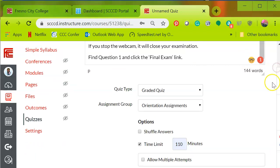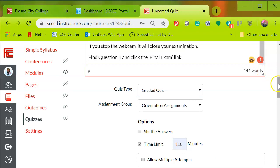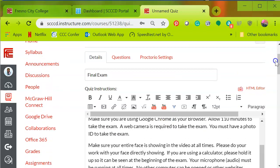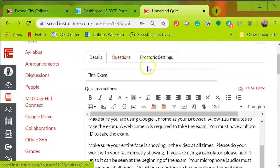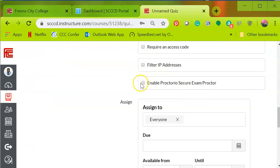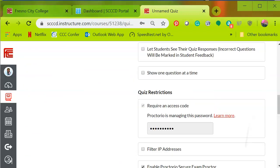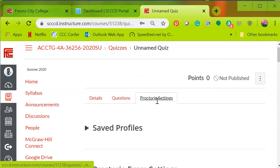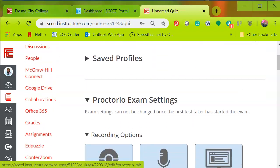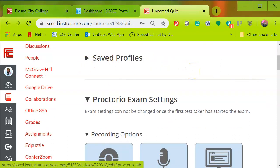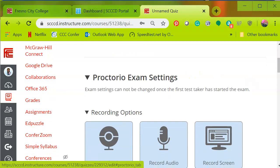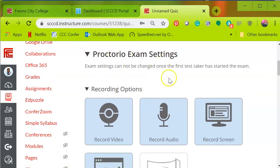Now it's time to select the Proctorio tab and that is towards the top. We have details, questions, click on Proctorio settings and you'll see that I need to make sure I enable Proctorio secure exam and click on Proctorio settings. And now because I've enabled it, you will have saved profiles, Proctorio exam settings and this is what I'm going to be looking at.